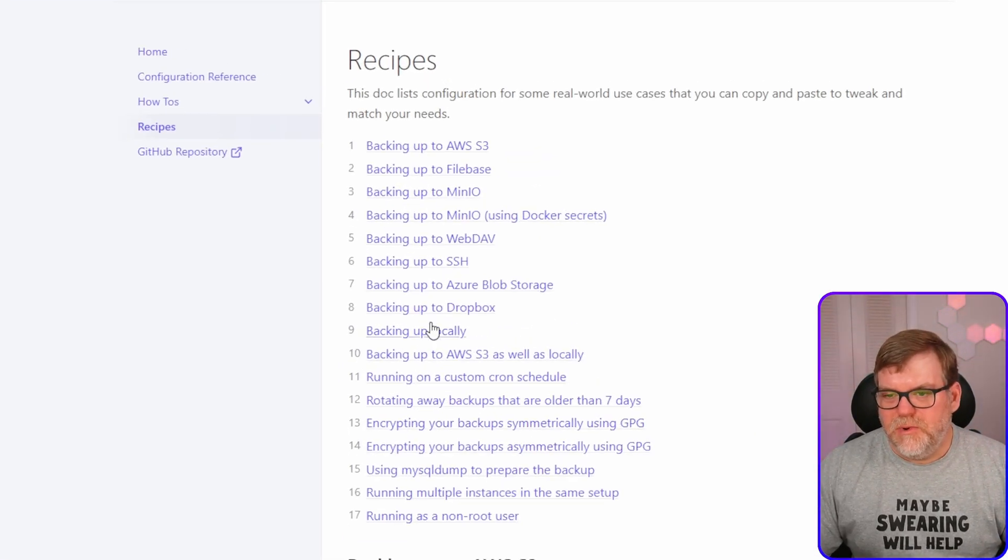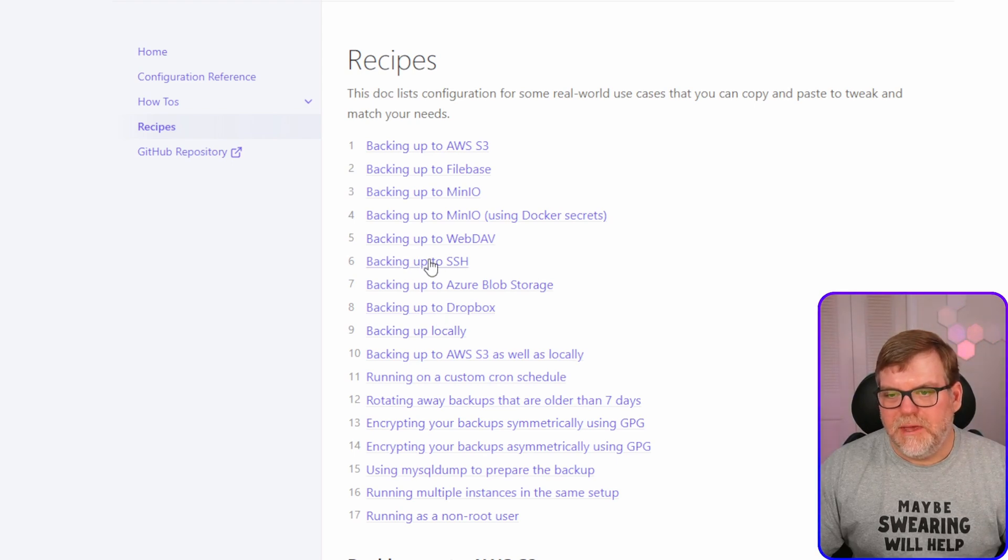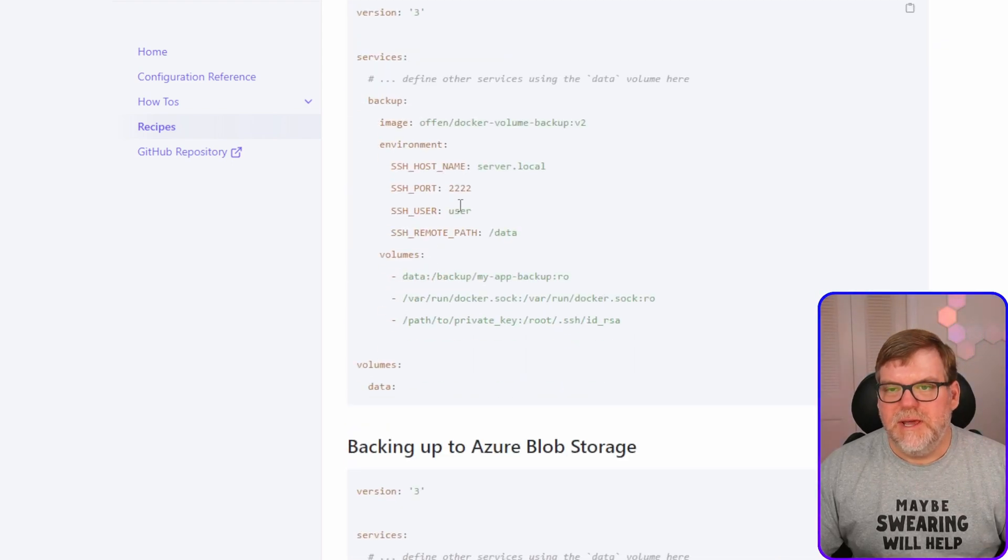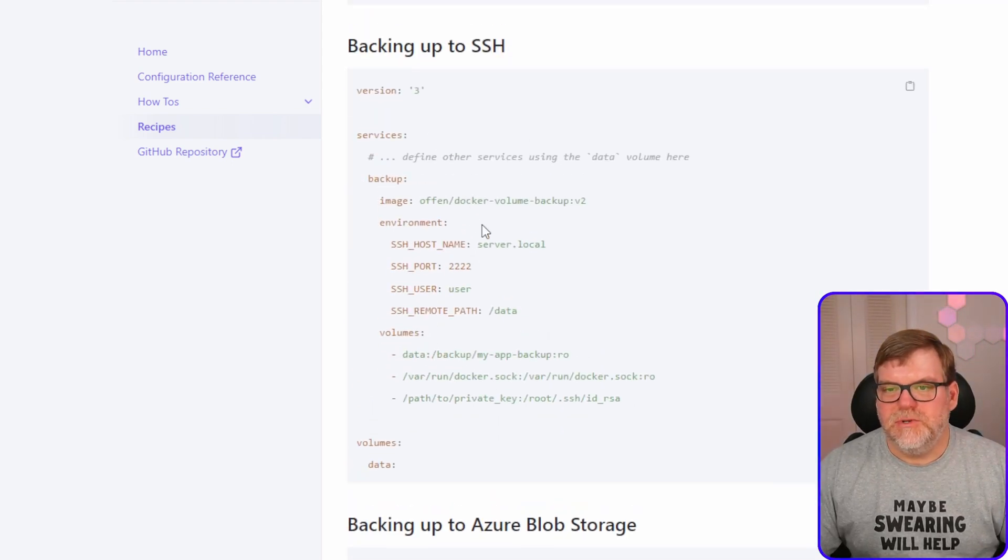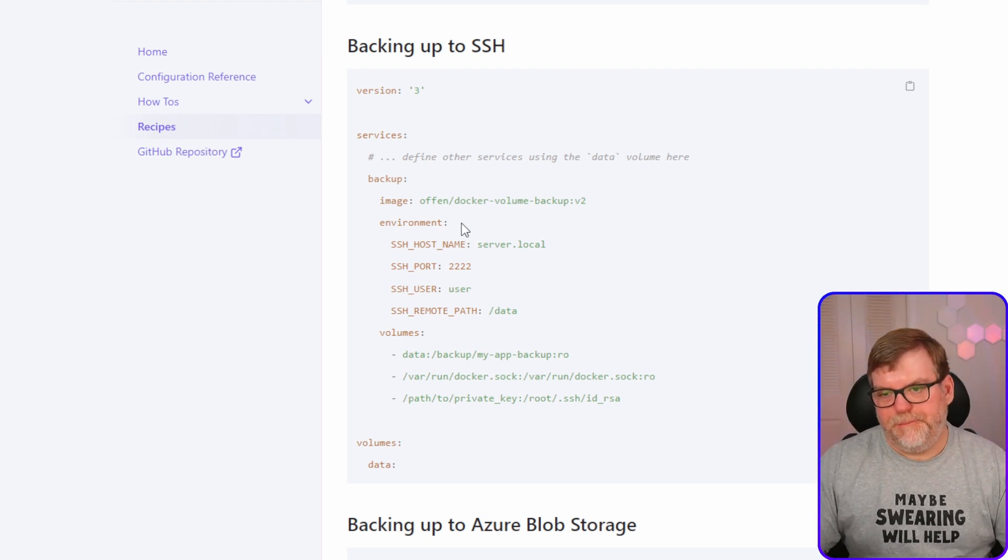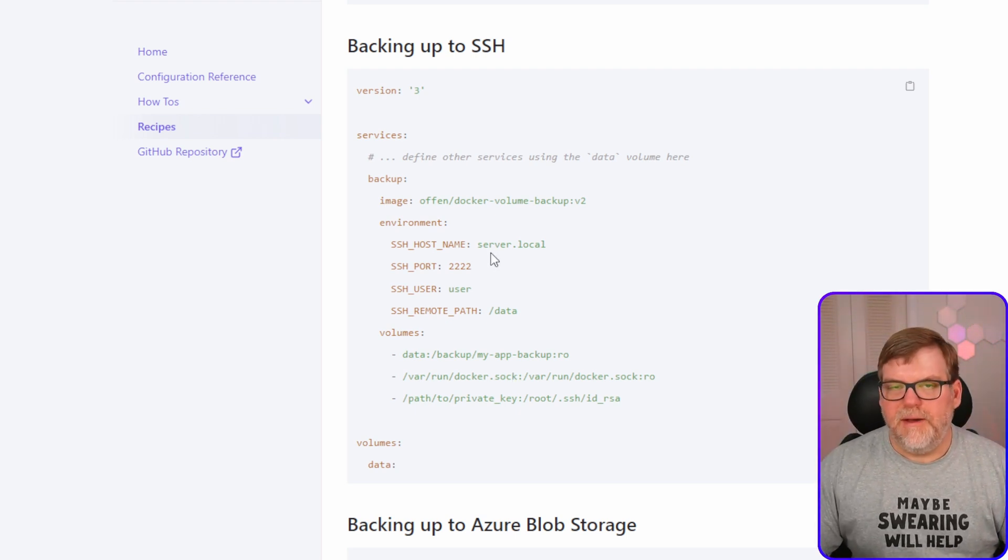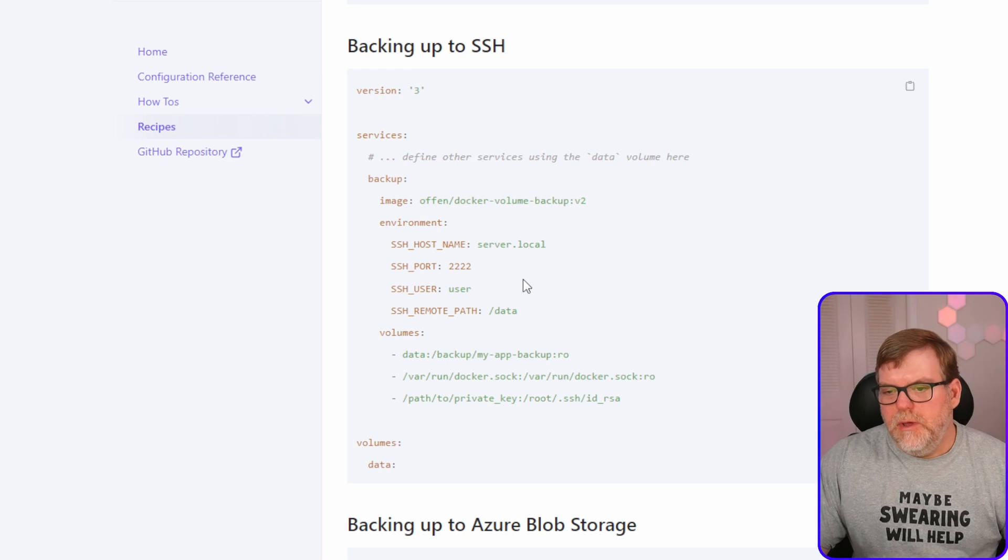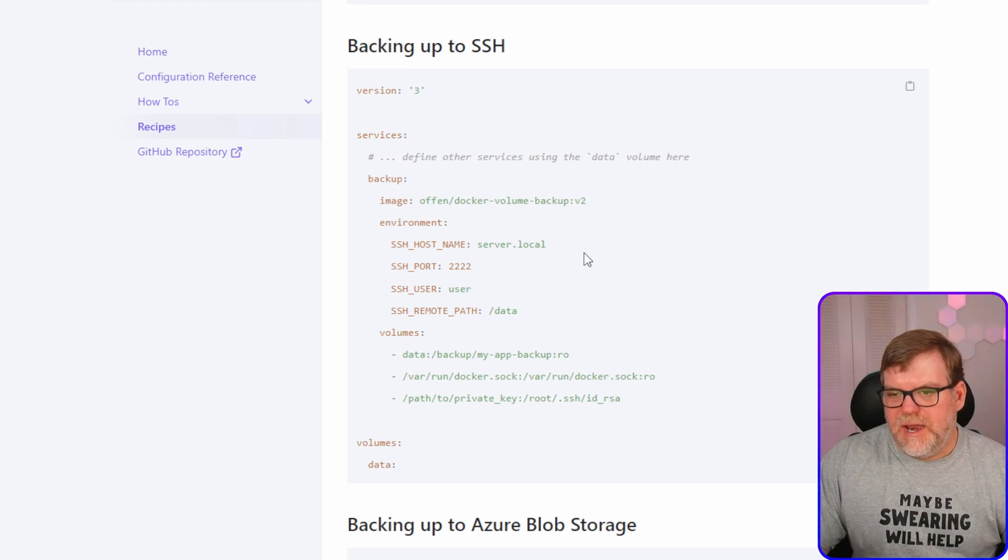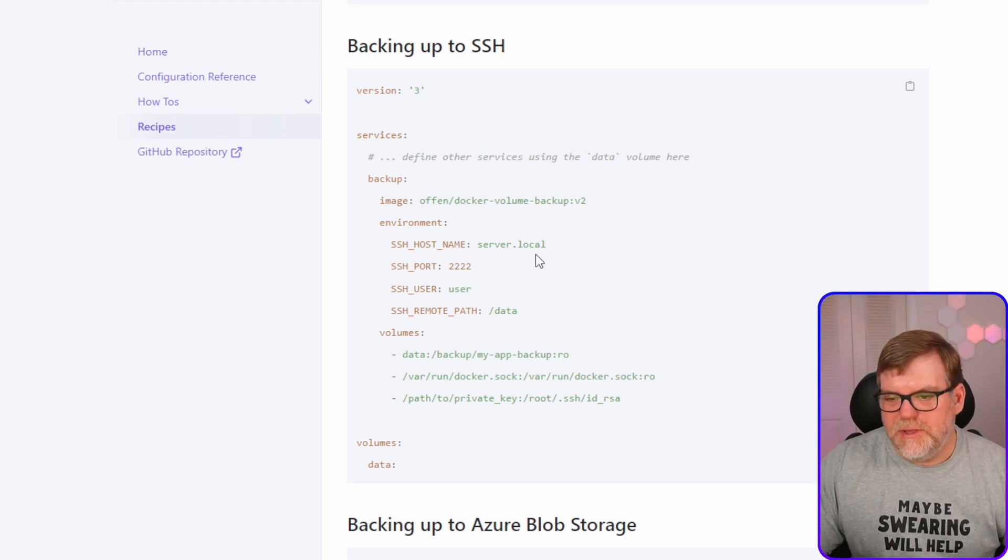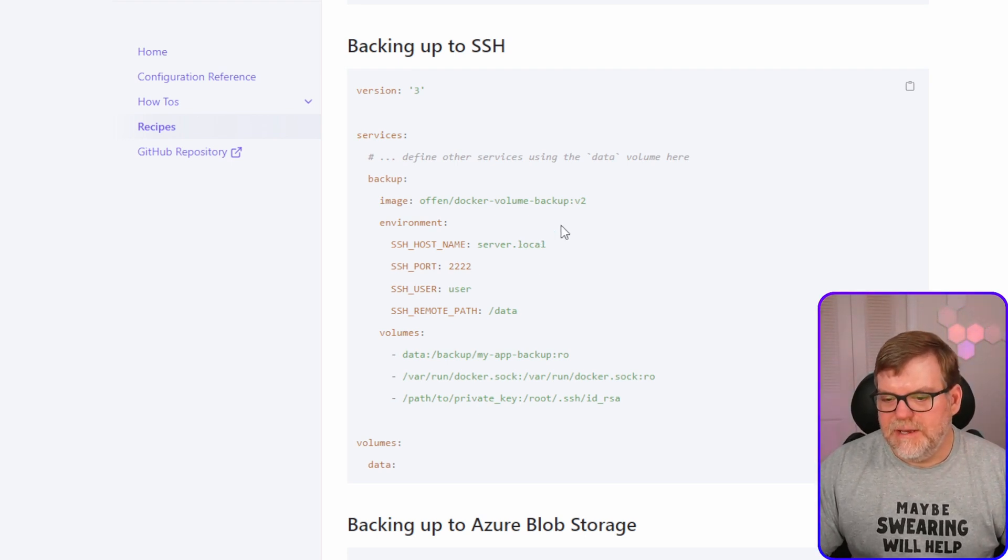Where do you want it to go? Do you want it to go somewhere locally? Do you want it to go somewhere like on Dropbox or Azure blob storage? You have a pretty wide selection. All these links, if you click on any of them, like if you do the SSH, they'll take you down to exactly what your Docker compose file needs to be.